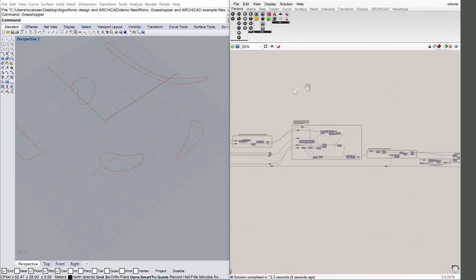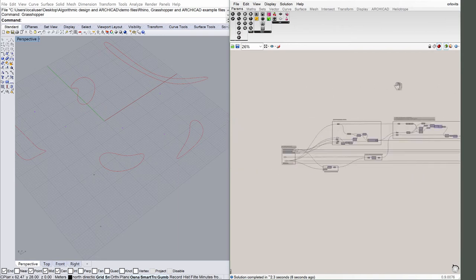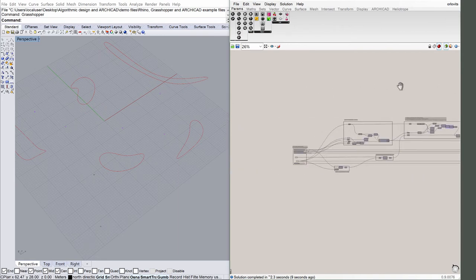Please notice that the Grasshopper code can be divided into two main parts. The first part of the code calculates the facade contours on a horizontal plane.